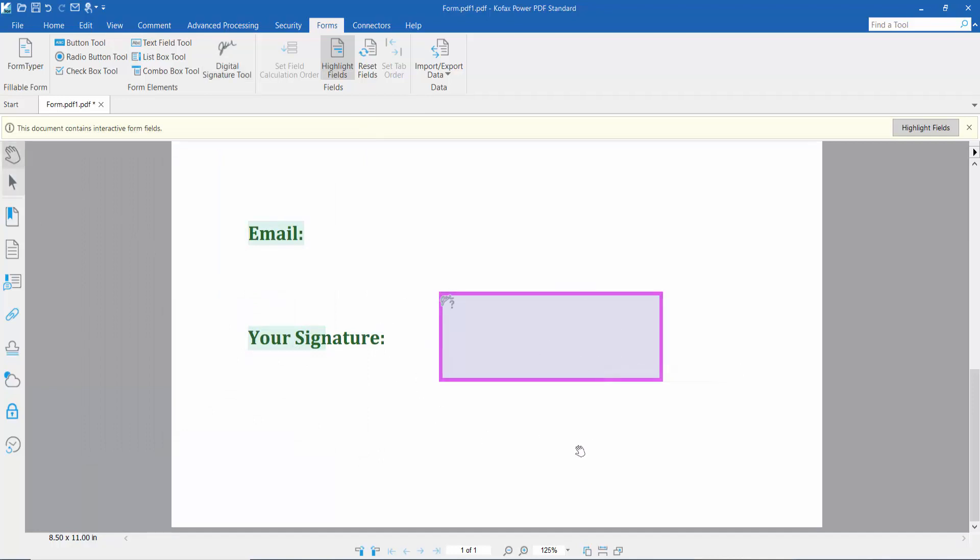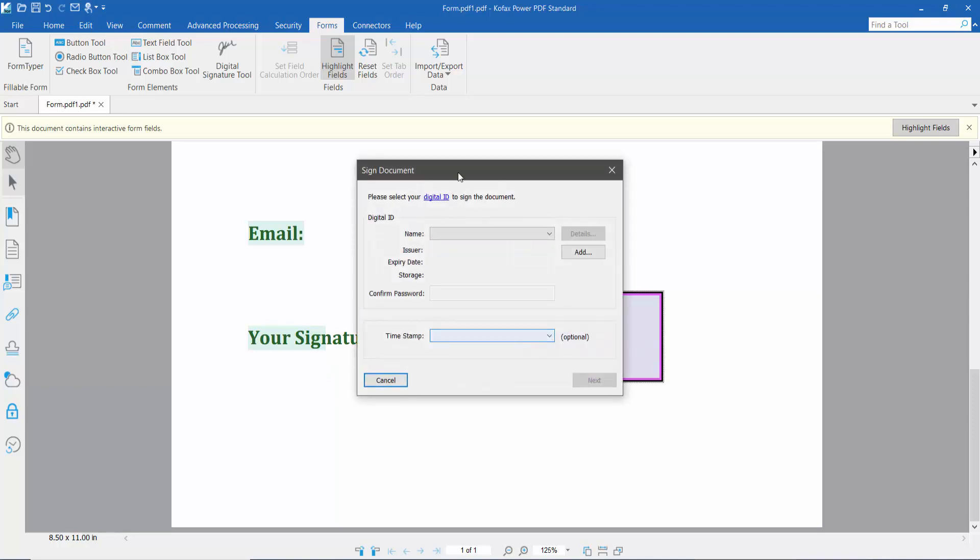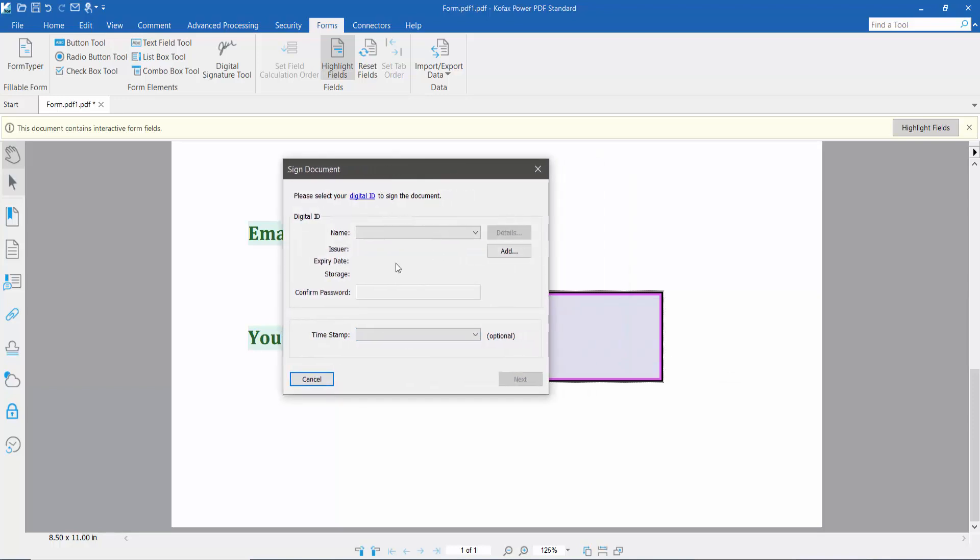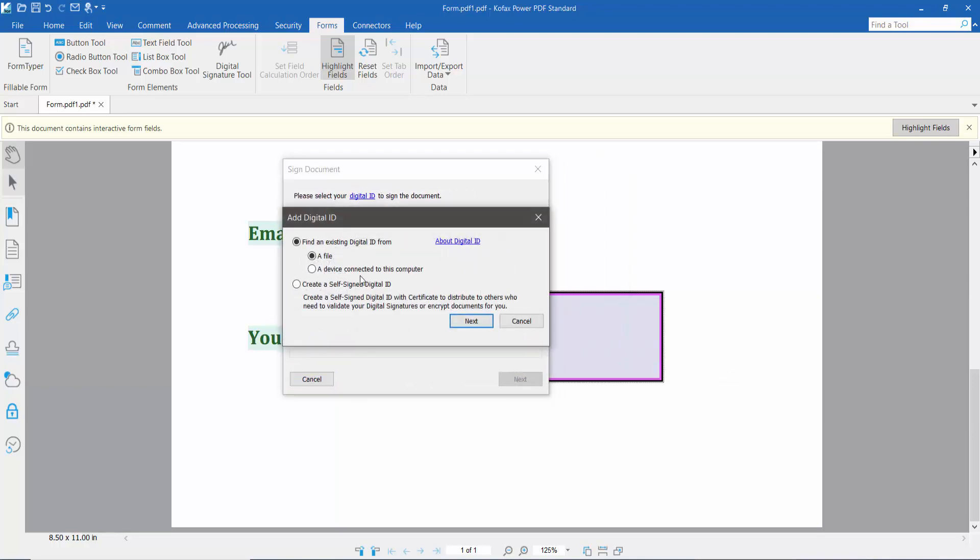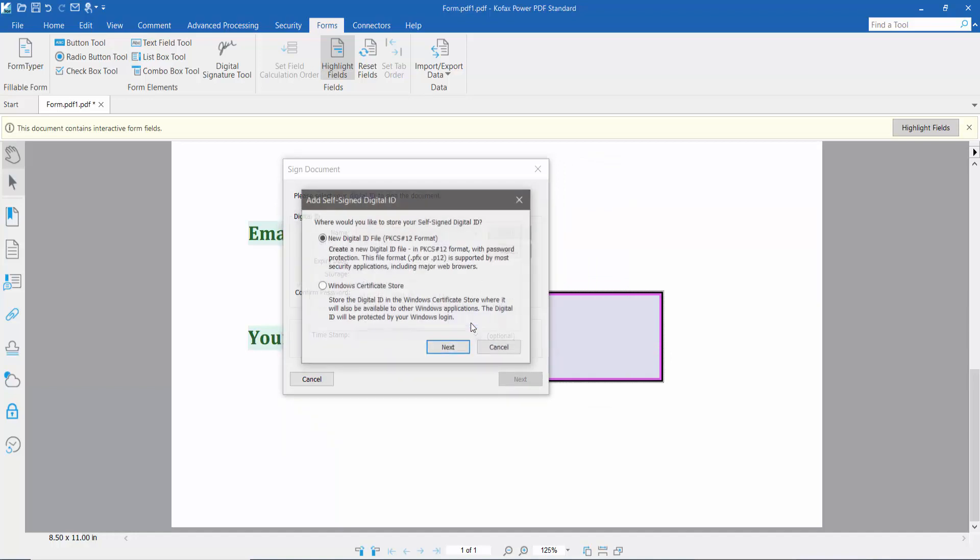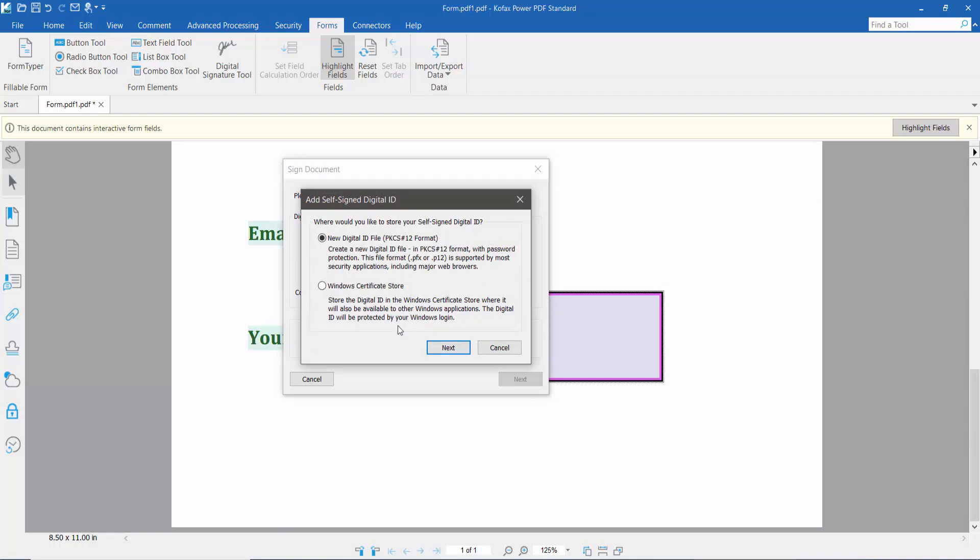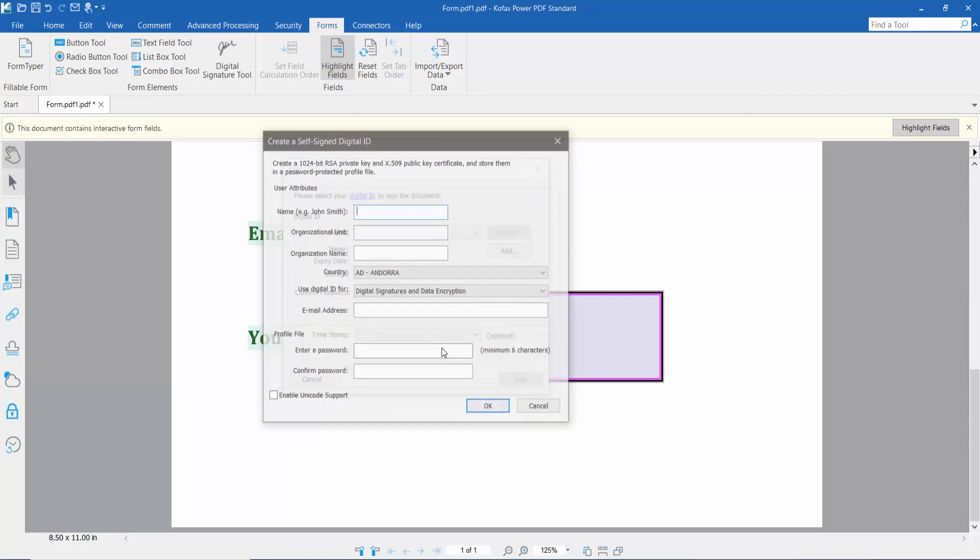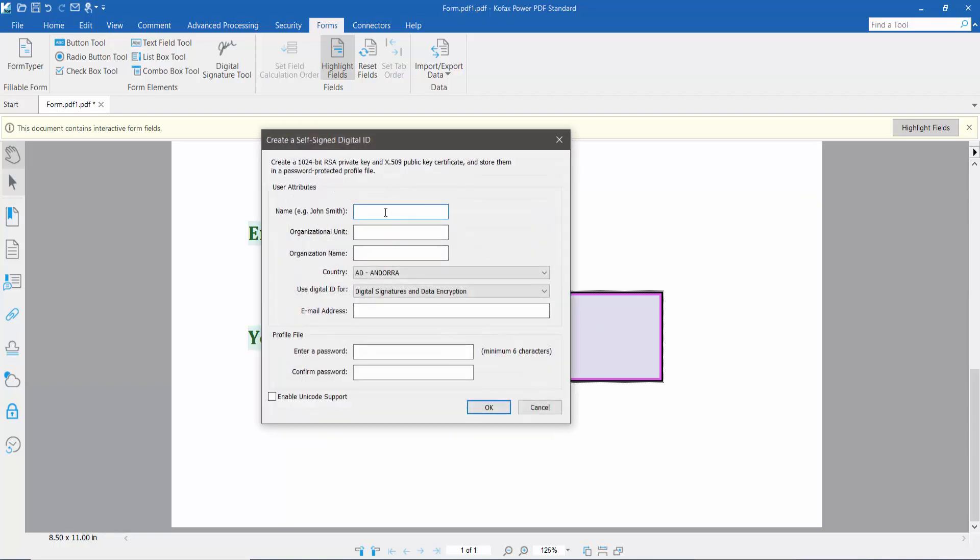The signature field is now created. Click on the signature field, select Add, then choose Create Self-Signed Digital ID and click Next. Type your signature name.